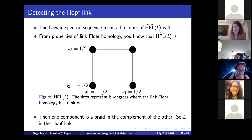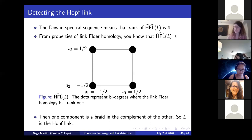After this, we'll see how to do these same sorts of steps to prove Khovanov homology detects the torus link T(2,6). Let's pause to check whether I answered the question about which spectral sequences we were using, and if there are any other questions about this proof.